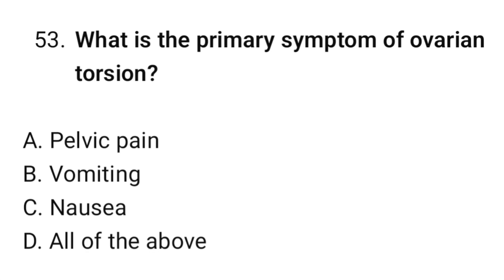Question number fifty-three: What is the primary symptom of ovarian torsion? The correct option is A. Pelvic pain.